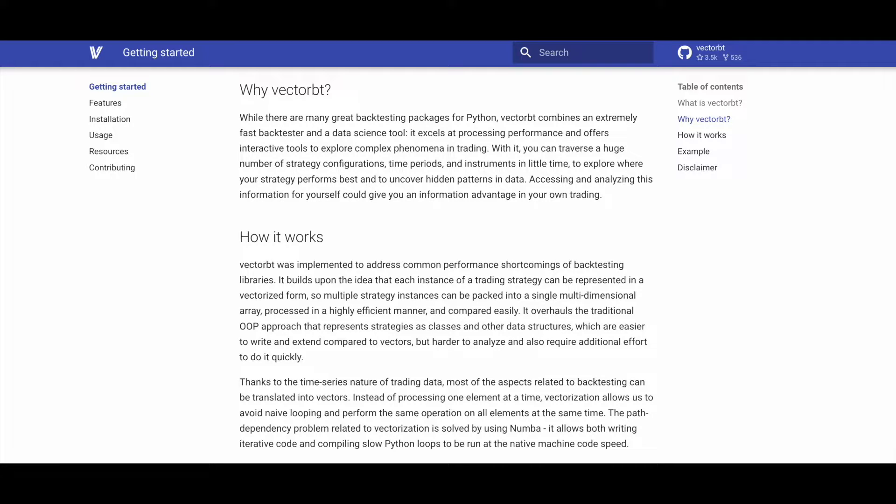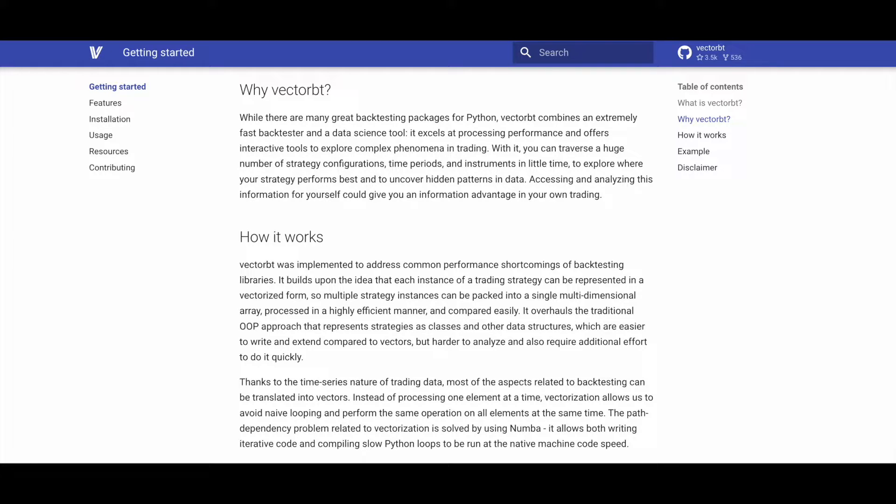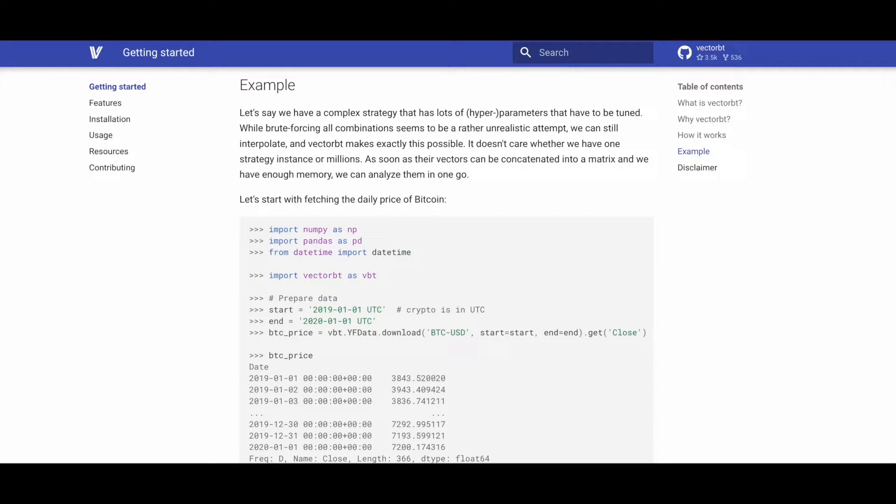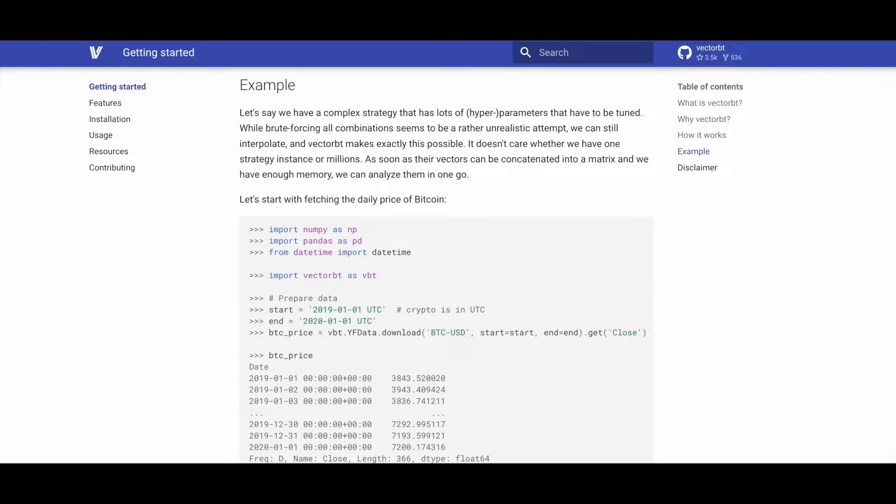Numba resolves path dependency issues, allowing iterative code and slow Python loops to run at native machine code speed. VectorBT enables efficient tuning of complex strategies with numerous parameters by offering interpolation capabilities. It handles both single and multiple strategy instances, seamlessly allowing analysis of concatenated vectors in a matrix, provided there is sufficient memory.